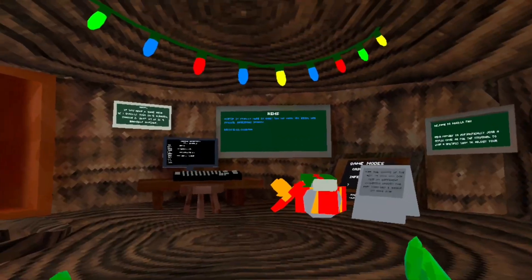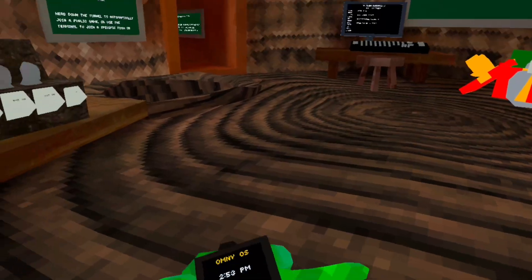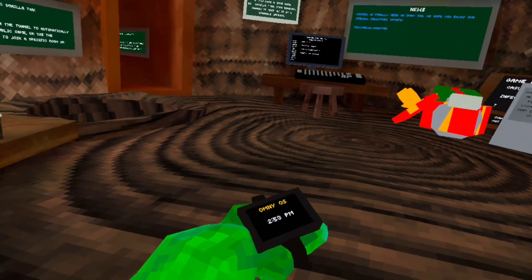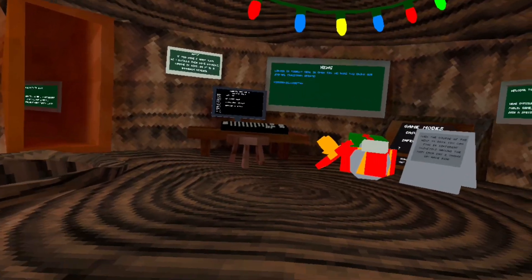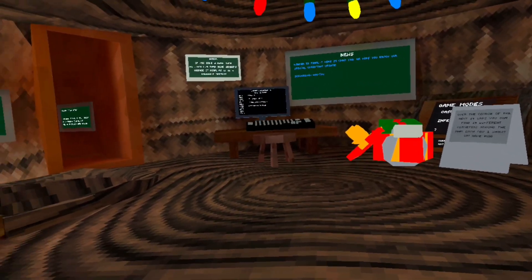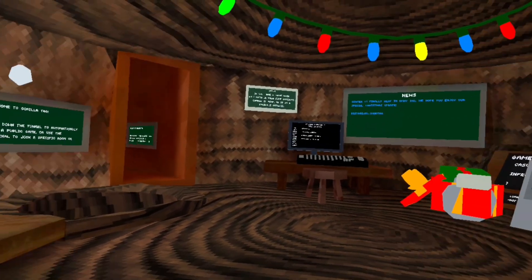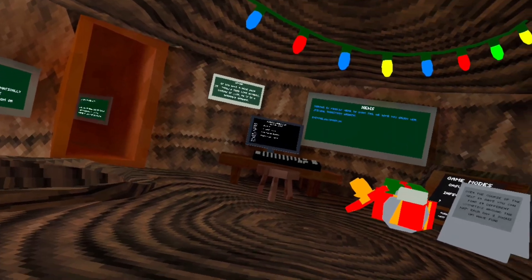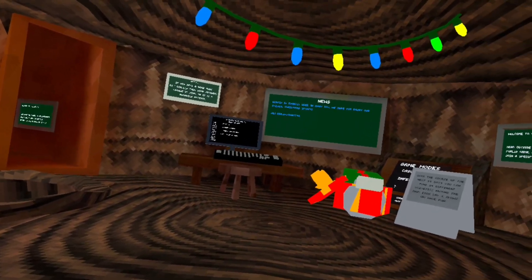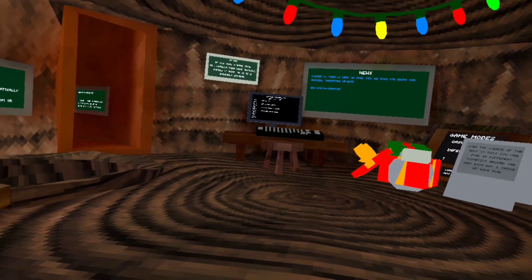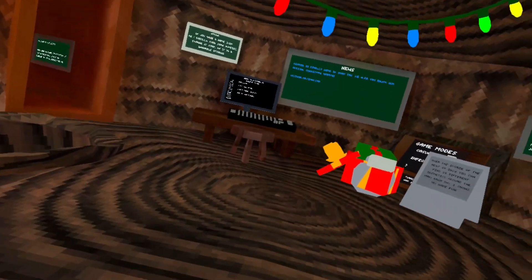Here we are! Once you load OmniTag for the first time, there will be a voice that will say, "Welcome to OmniTag. Get used to the controls before continuing." You could just skip that part.